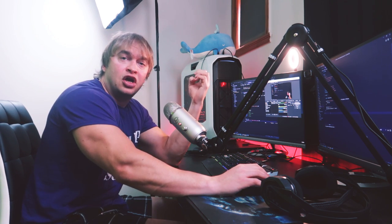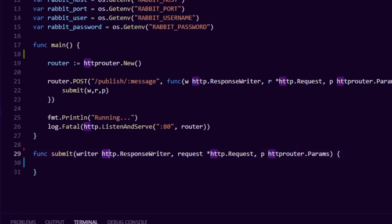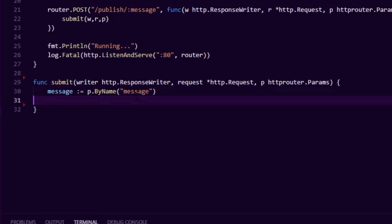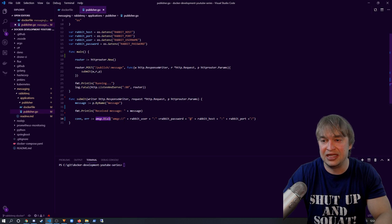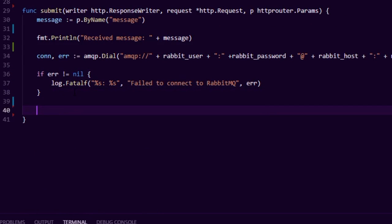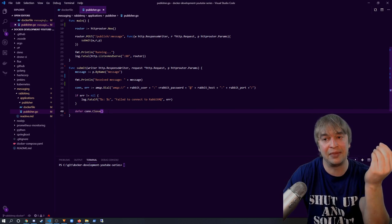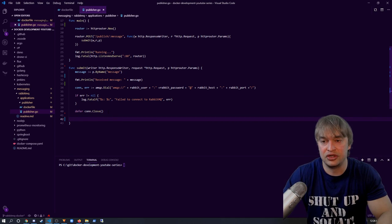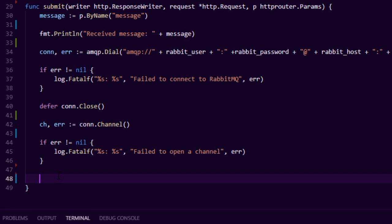Now let's see what it takes to actually put messages into the queue. We create the submit function, which takes parameters from the web request. First, we grab the message from the POST request parameter and write it to console. Then we establish a connection to the queue using the RabbitMQ SDK, passing in user, password, host, and port. We handle the connection failure in case it errors, and defer the connection close for when this function exits. Next, we create a channel — the virtual connection to the queue.